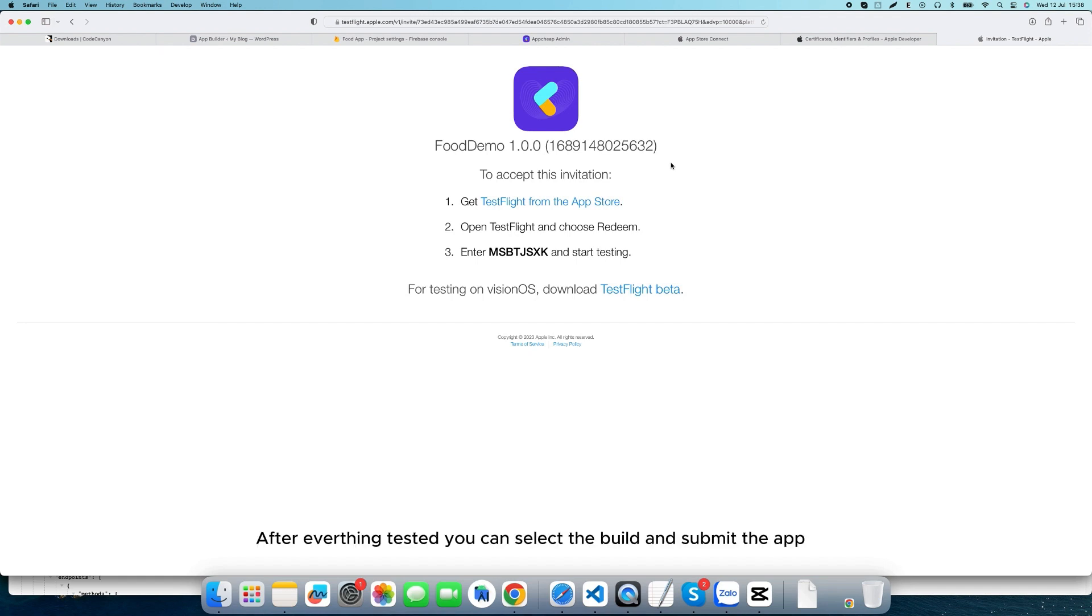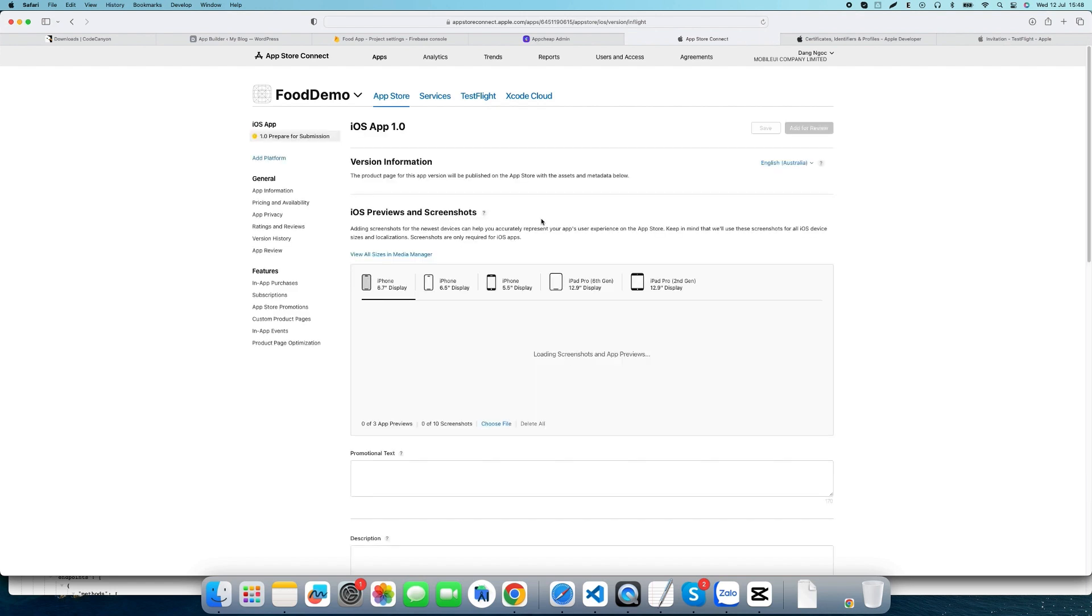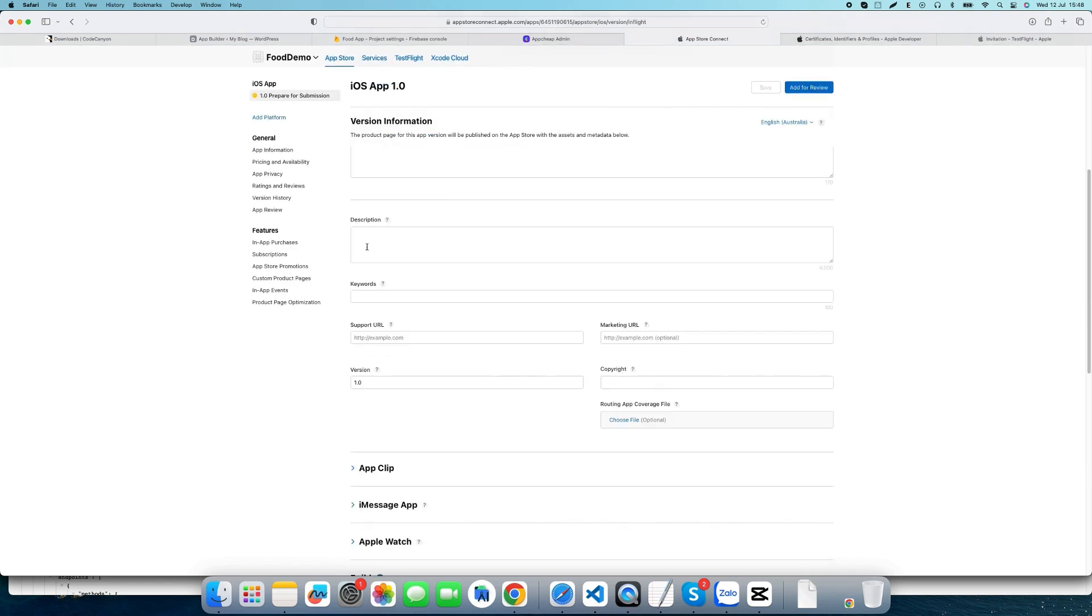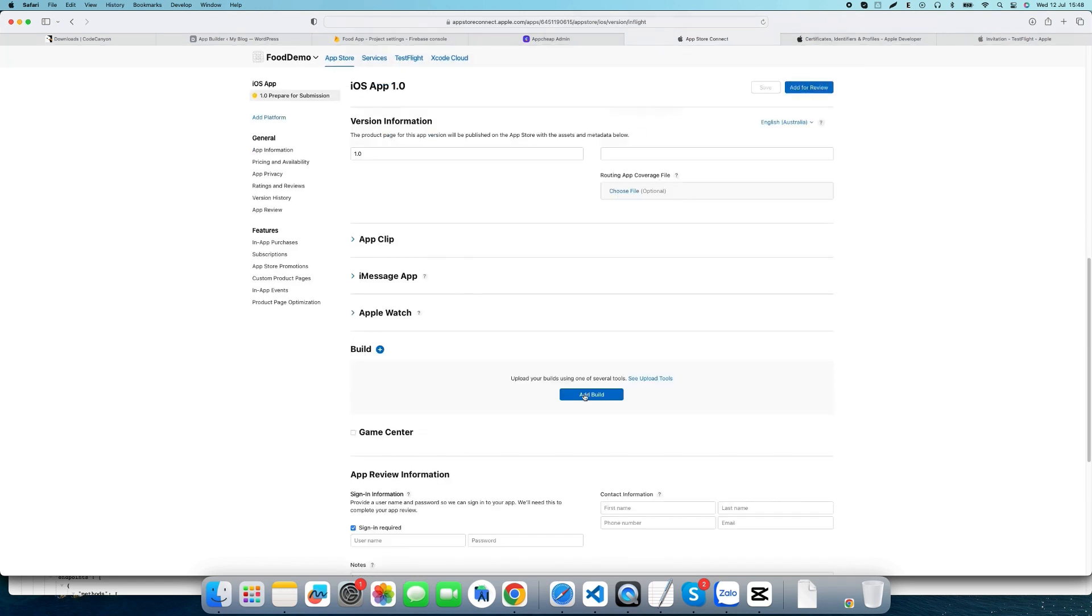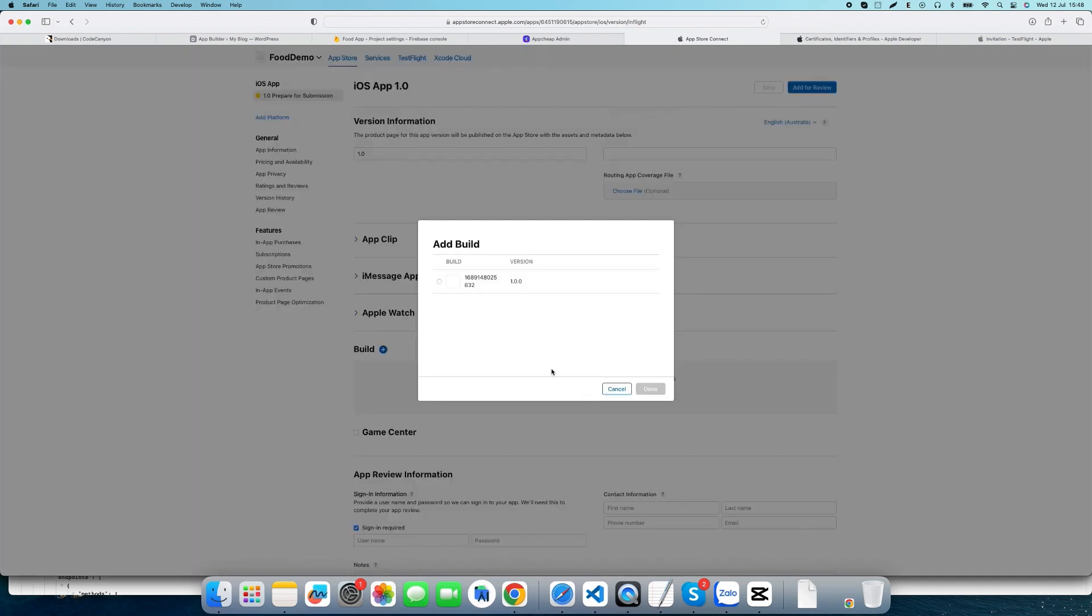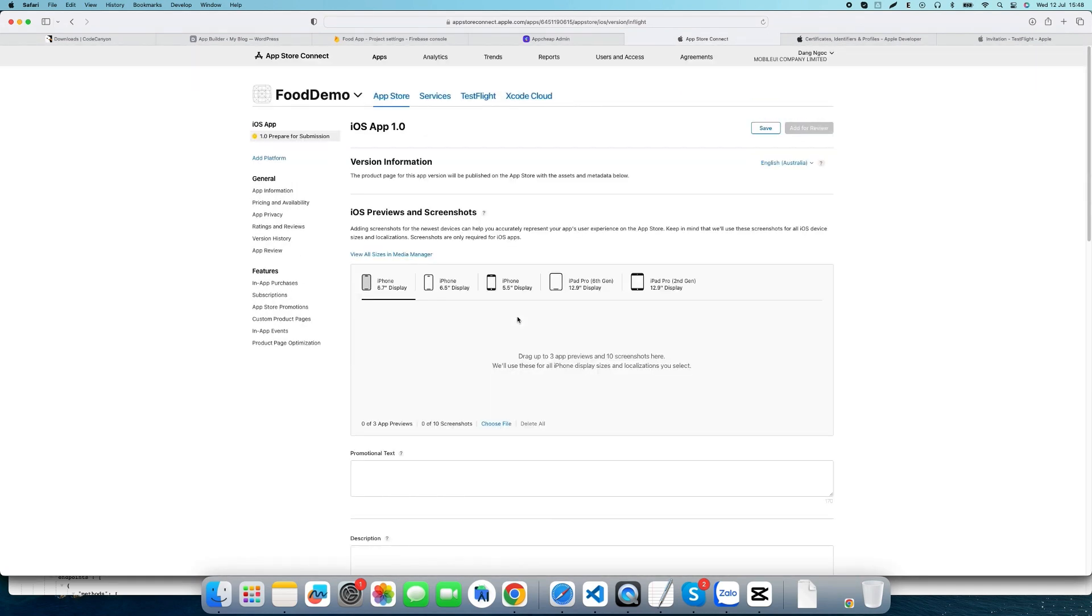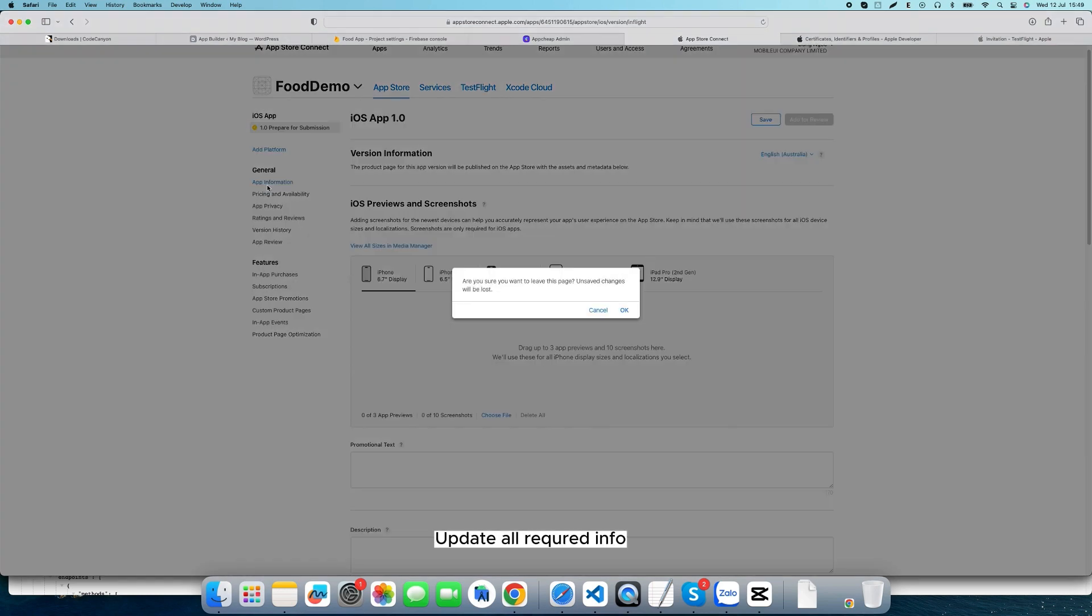After verifying your testing, you can select the build and submit the app. Update all required info.